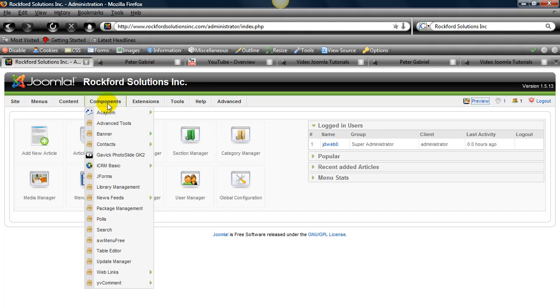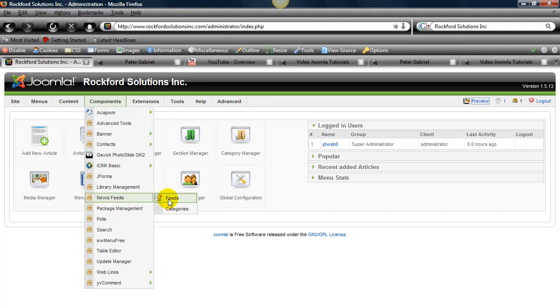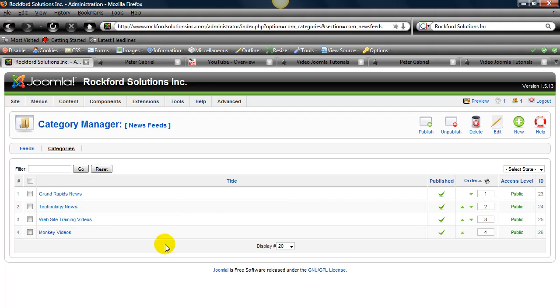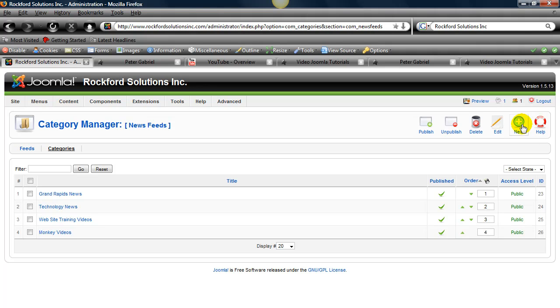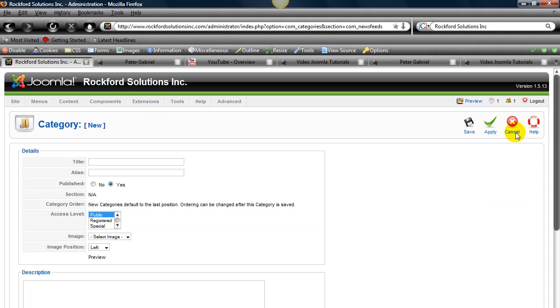If you go to components and then you'll go to news feeds and then you'll want to go to categories. I'd always suggest creating a category for whatever feed that you're going to have and normally you'll end up putting multiple feeds in that and displaying them all at the same time. In this instance, we're only going to display one feed. So you just click new here.